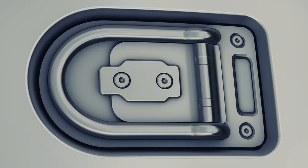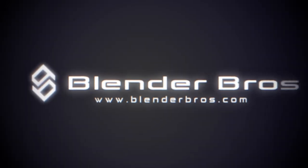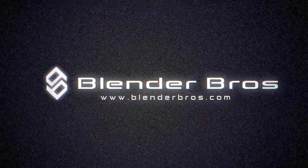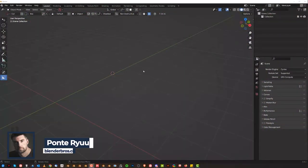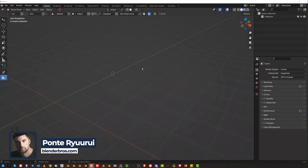In this video we're gonna be designing a really cool sci-fi decal. Hi guys, Ryu here from Blender Bros and let's get started.